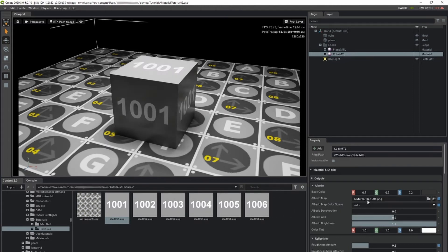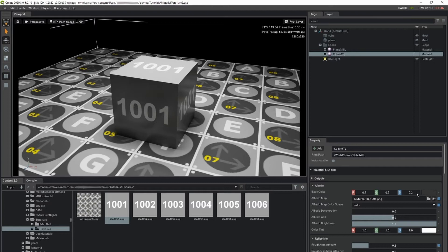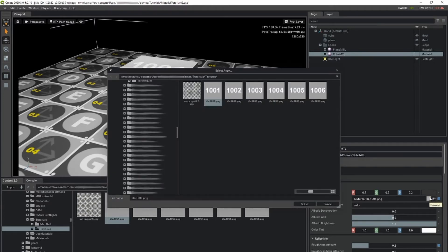Alternatively, clicking on the folder icon next to the parameter opens the select asset browser. Navigate to the texture, and click select.